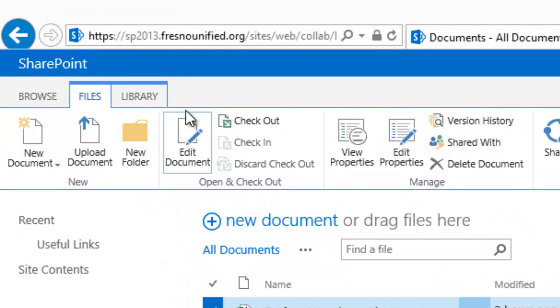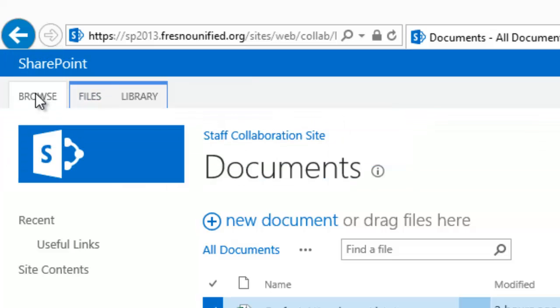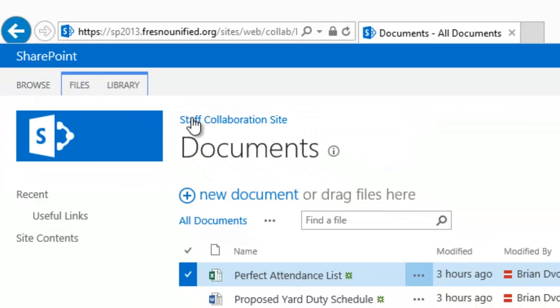It's important to note that the Browse tab simply hides the ribbon so you can access the site navigation links.